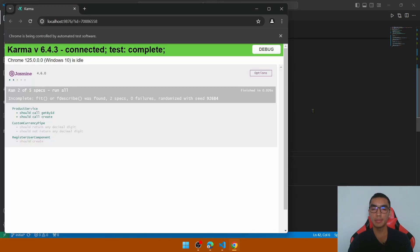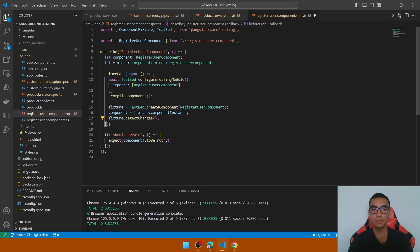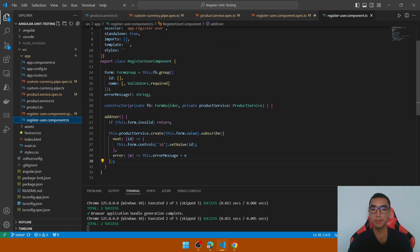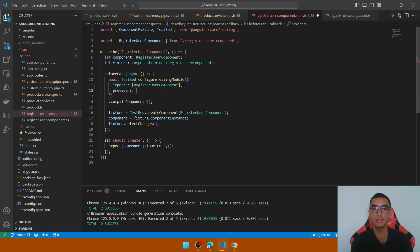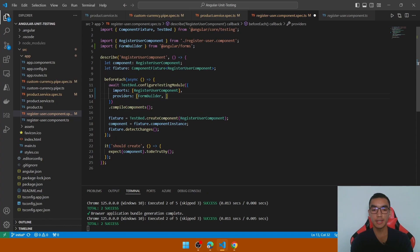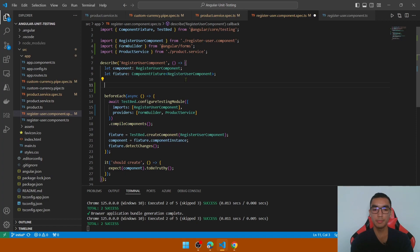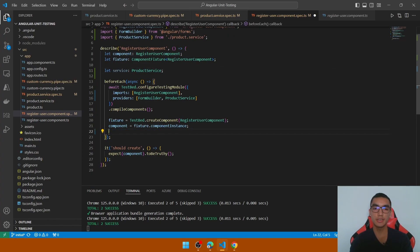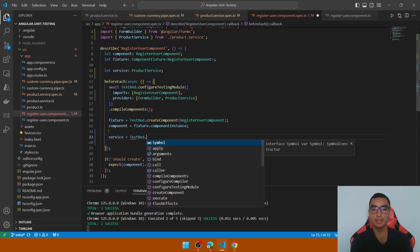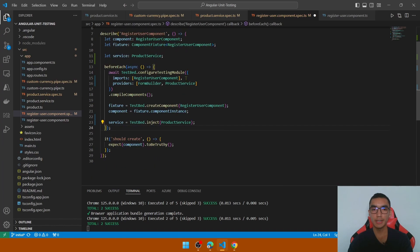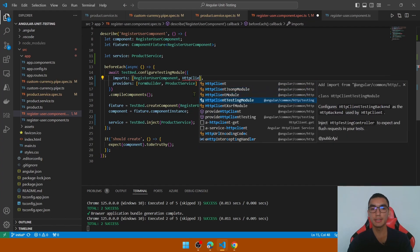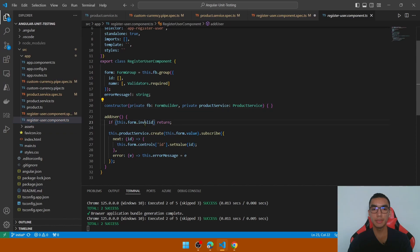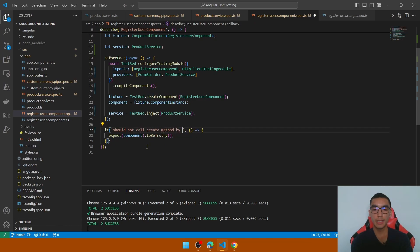Run the tests — they have passed. Now go to the component spec file to test the register user flow. The register user component has two dependencies: Angular reactive forms and the product service. In the providers section for the testing module, add the FormBuilder and register the ProductService dependency. Add a property for the service to mock calls from the create method, and initialize the service using TestBed.inject of type ProductService. Also add HttpClientTestingModule in the imports section. Write the first test: when the form is invalid, it should not call the create method.